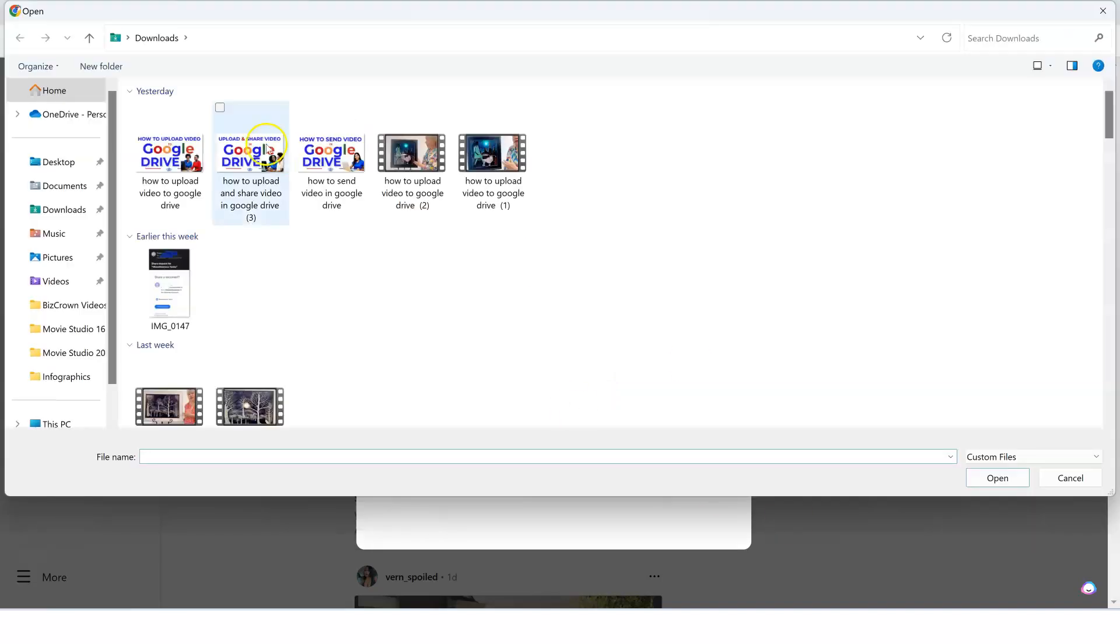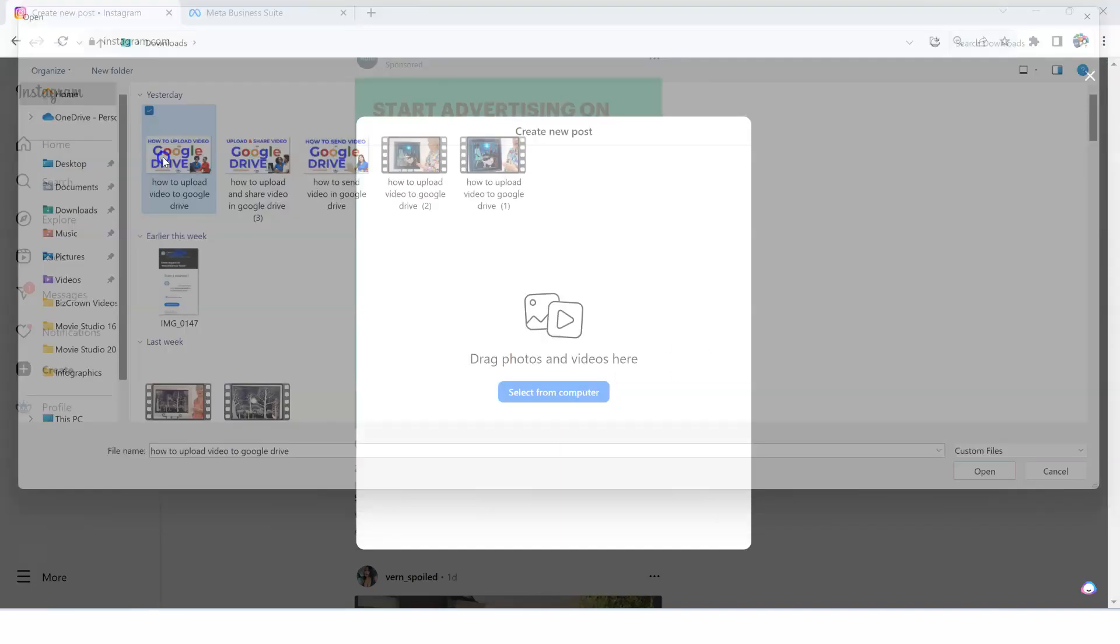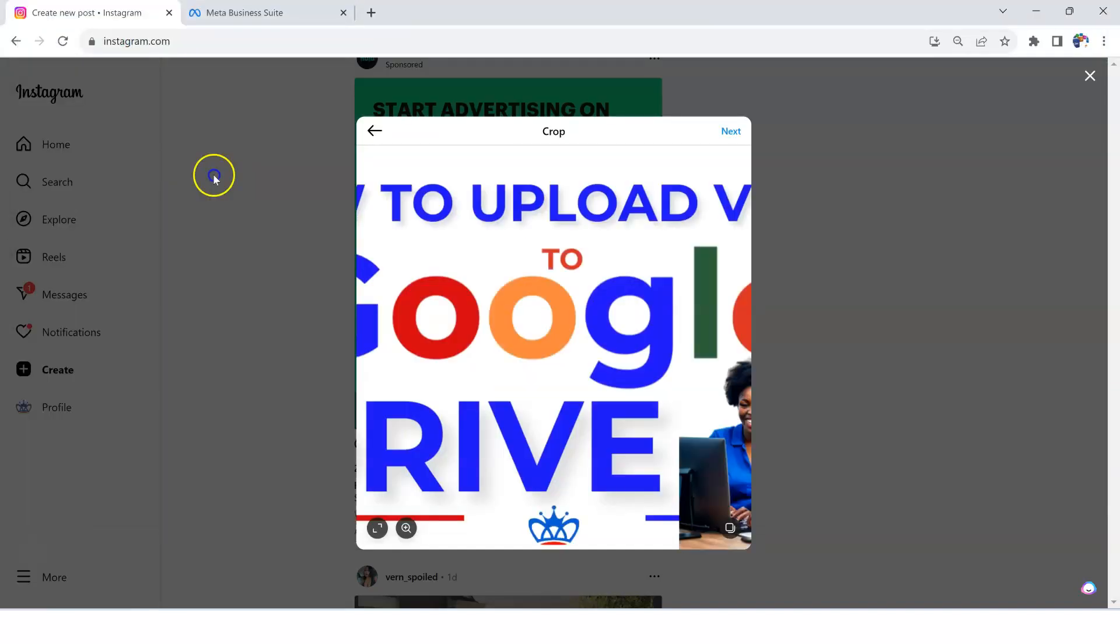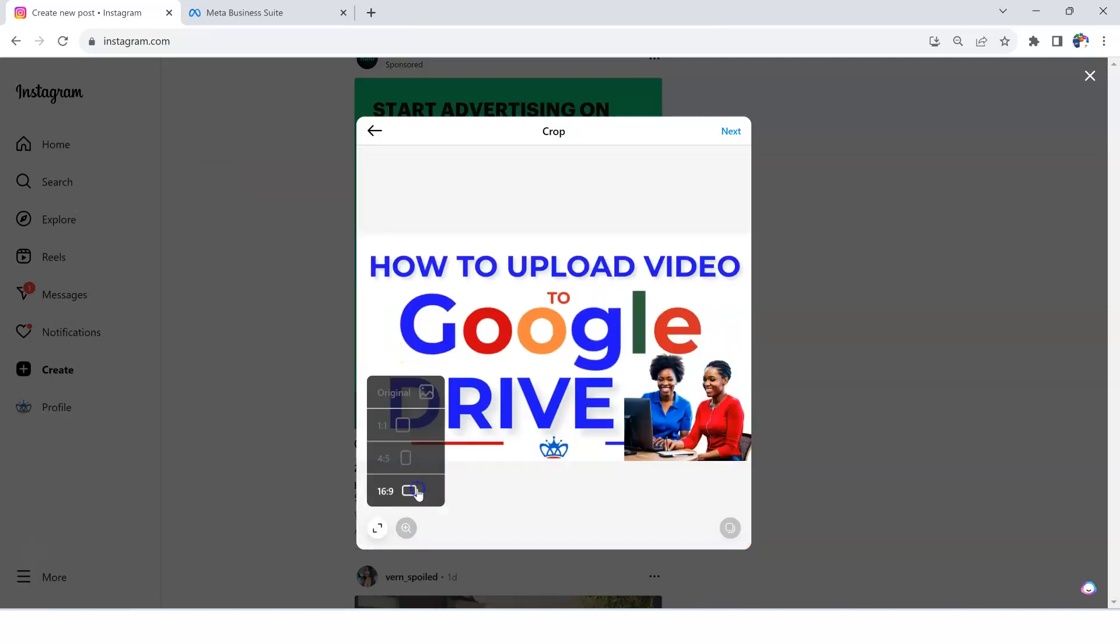Now, we are just going to select this post over here and make sure that it looks just right as we need it to. Okay, 'upload video to Google Drive' - that's our picture that we are posting to Instagram.